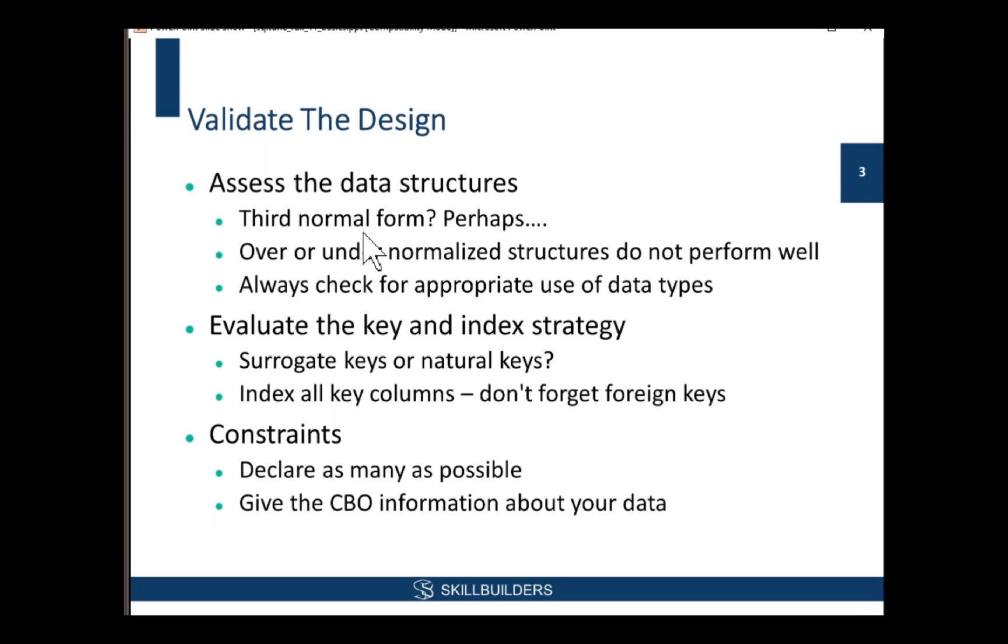First point, you've got to validate your design. Look at your data structures. Think of third normal form. Now, I'm sure many of you were at college much more recently than I was. But at college, they teach you third normal form, fourth normal form. There's probably someone in a university computer department somewhere developing 10th normal form.